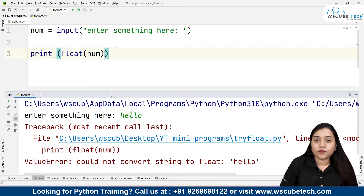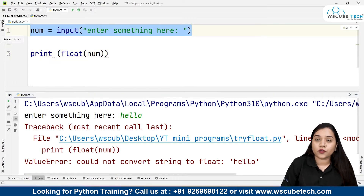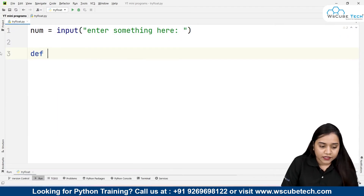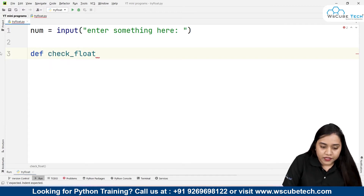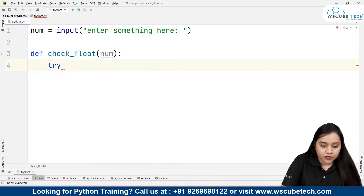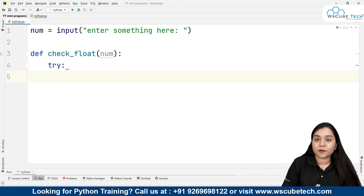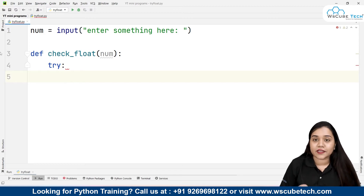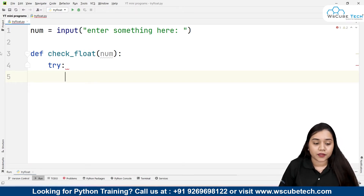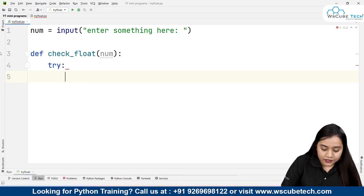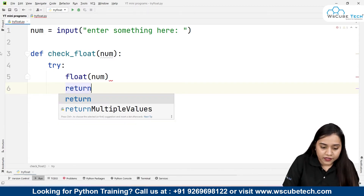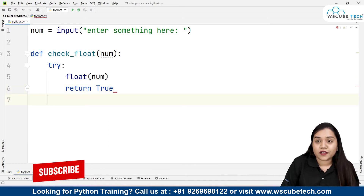Because 'hello' is alphabetic and we cannot convert alphabets into numbers. To check if a string is a float without throwing an error, we will use the try and except method. I'll create a function using 'def' called 'check_float', passing the parameter 'num' inside the parentheses. In try/except, we write the potentially error-causing code inside 'try', and the fallback code inside 'except'. So I'll write float(num) inside the try block — the error might occur here.